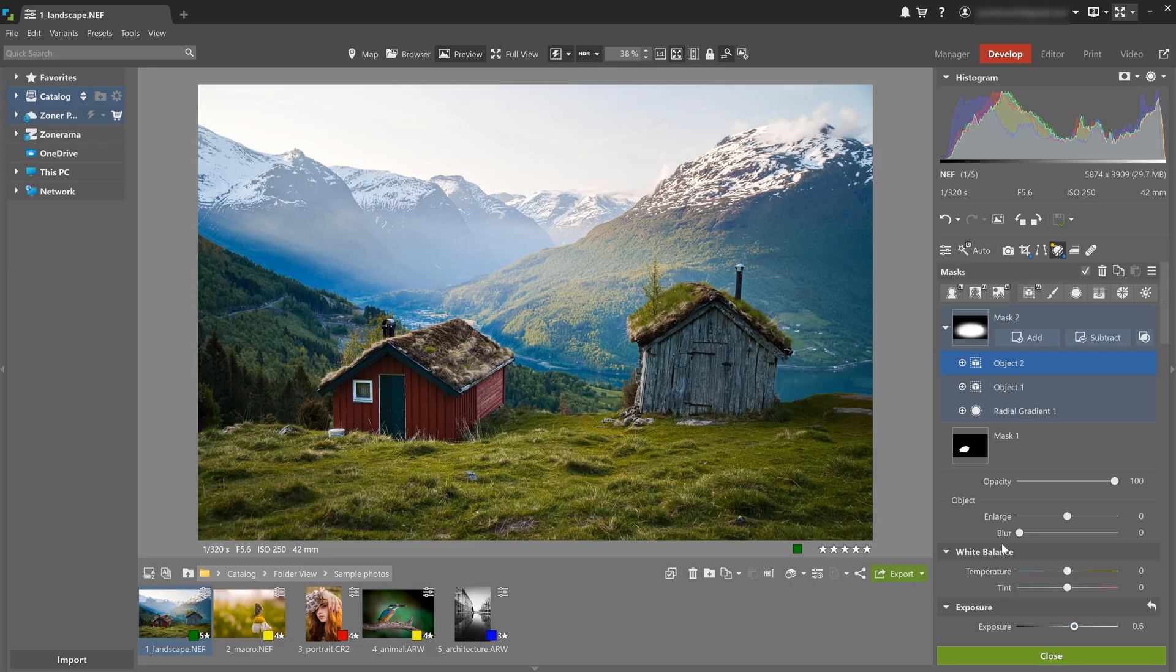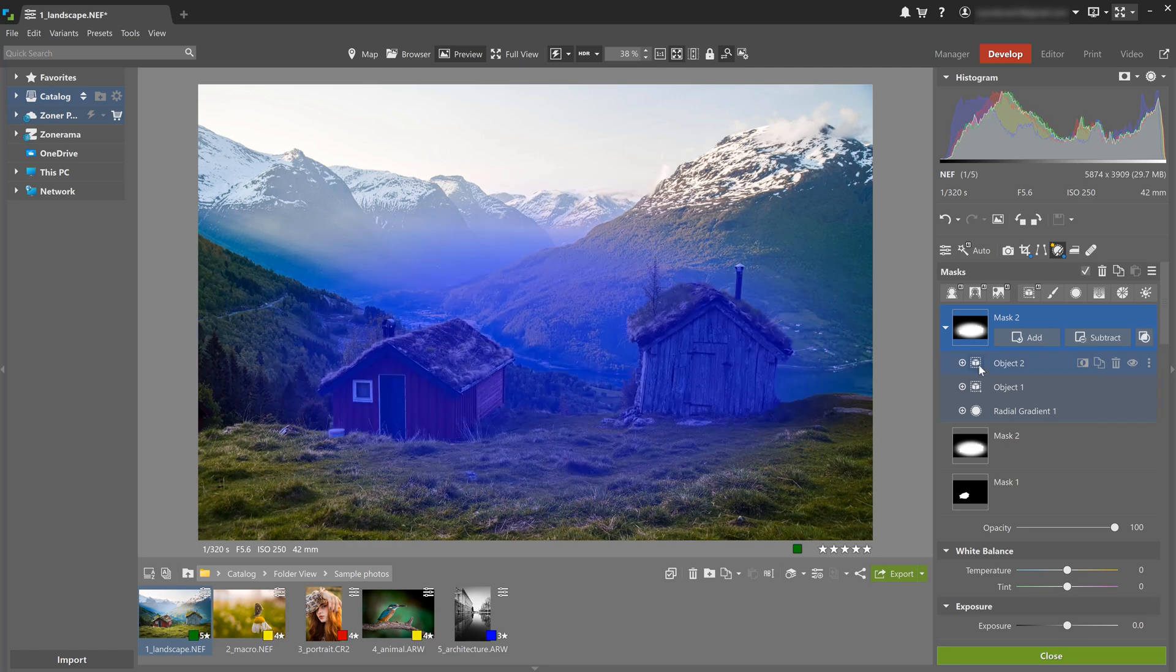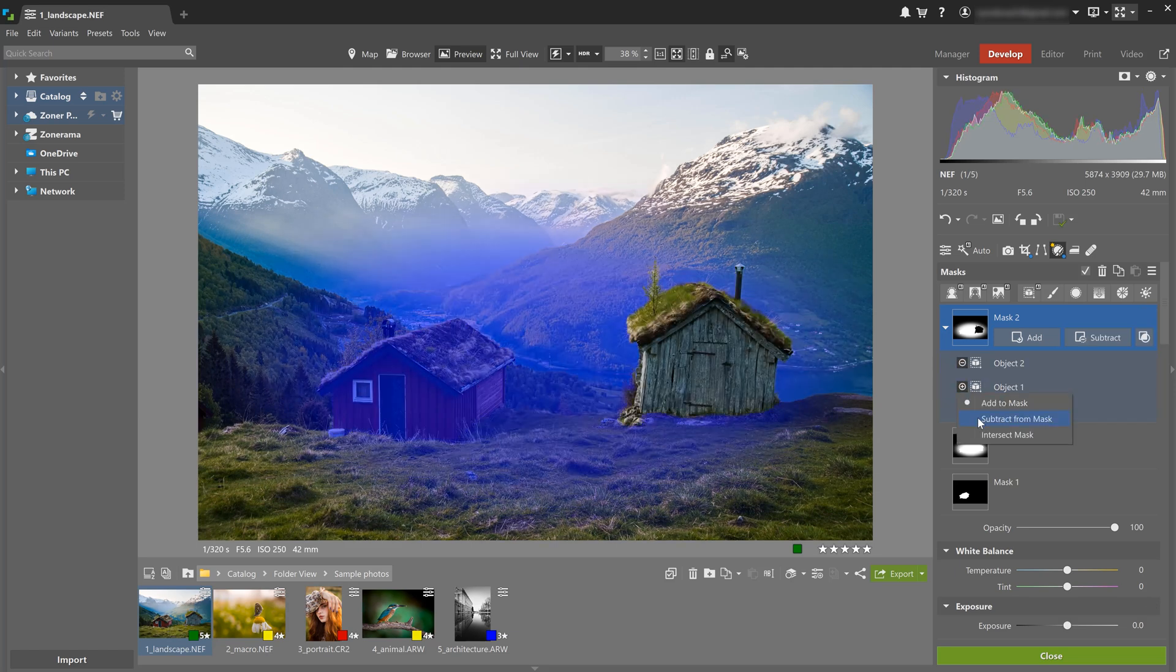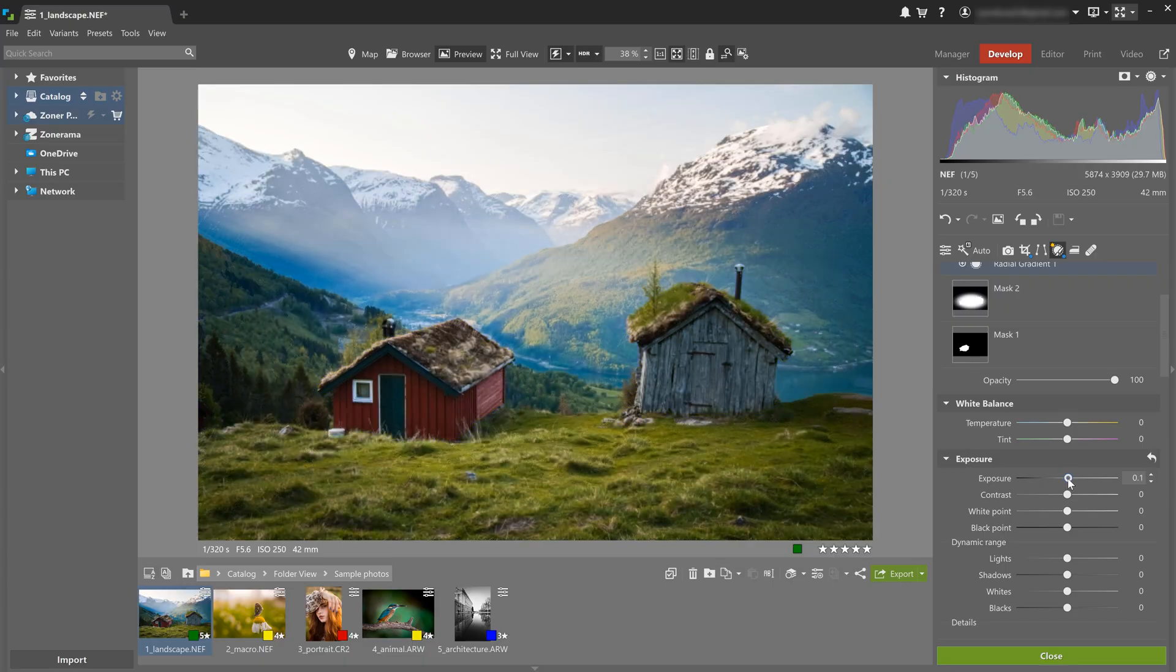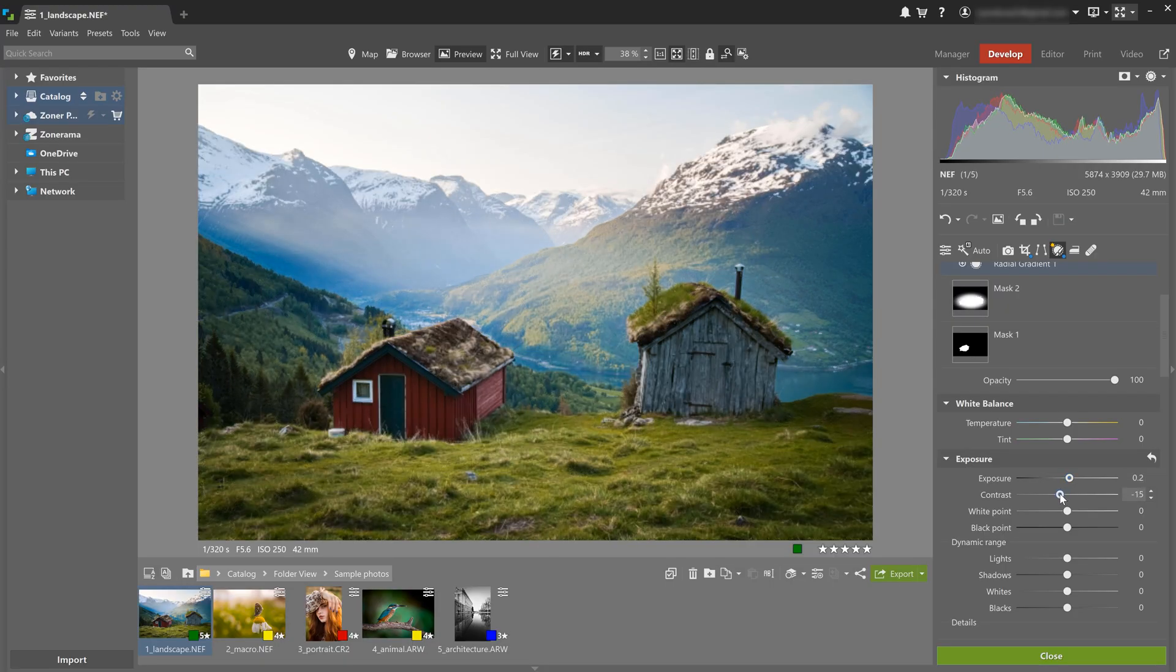Next, I want to select the area around the cabins. I'm gonna duplicate the mask I just used, remove the adjustments, and set it to subtract from mask. Then I'm gonna slightly increase exposure and reduce contrast to make the cabins stand out even more from the background.